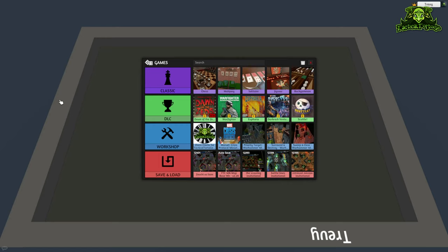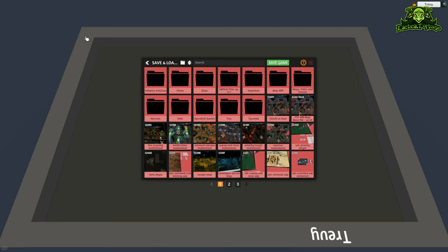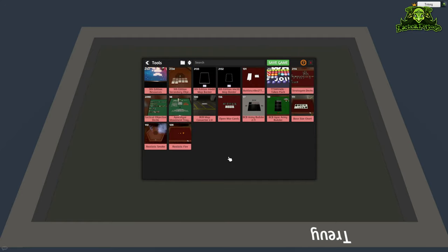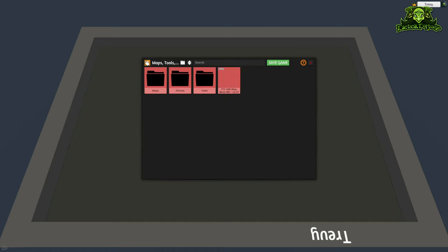What we're going to need is an app on Tabletop Simulator called BattleScribe to TTS — it kind of does what it says on the tin. There are two ways to get it. The first one: if you have downloaded the Battleforge mod catalog like we talked about previously, it is in the tools folder under Maps, Tools and Terrain. Click on Tools and there it is — BattleScribe to TTS — you can load it right there.